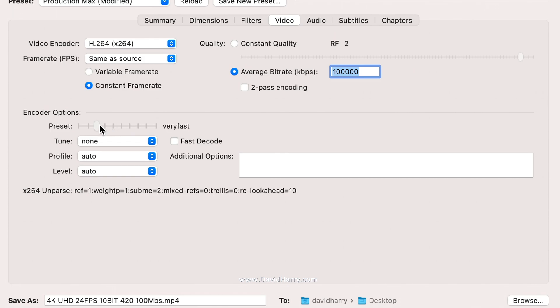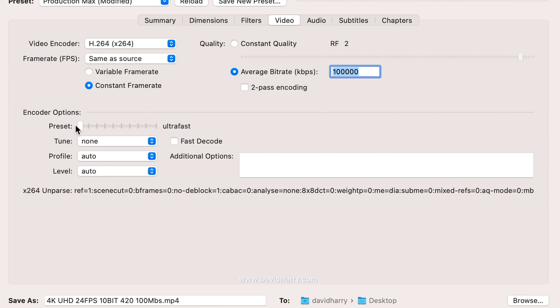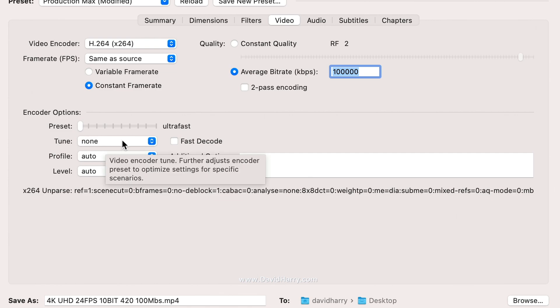Since we're comparing against Video Toolbox which doesn't give us these preset options, I'm putting the software encoders on ultra fast to be fair. Also, at a high bit rate like this, the preset quite often won't really matter visually. This is not a picture quality test. As far as tuning is concerned there is none, and profile and level are set to auto.